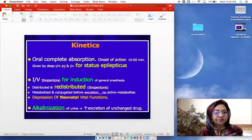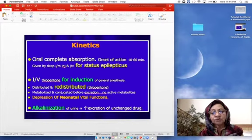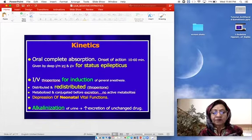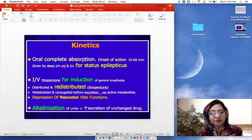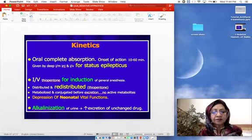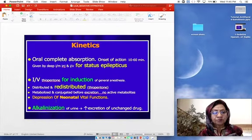Barbiturates are metabolized and conjugated before excretion. Unlike benzodiazepines, barbiturates do not form active metabolites — benzodiazepines form active metabolites that increase their duration of action. Barbiturates can cross the placental barrier and enter the neonatal circulation, depressing vital functions of the newborn. Whenever barbiturates are used close to labor, we have to be careful about neonatal vital function depression.